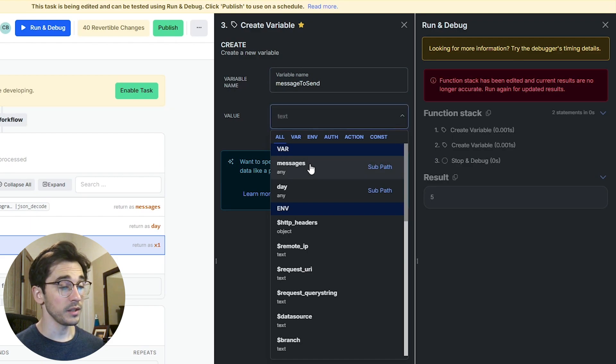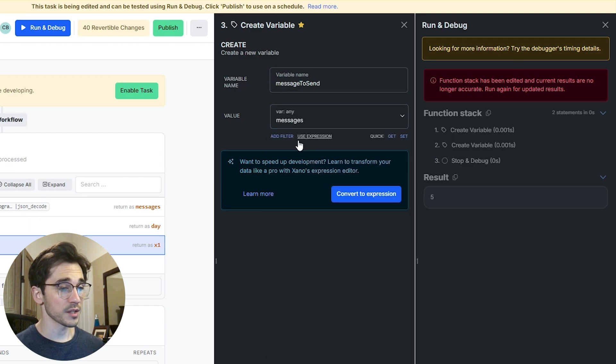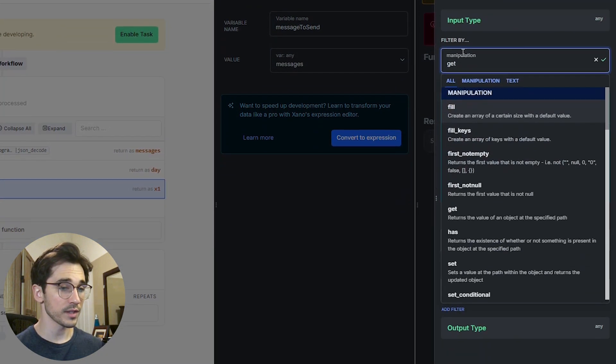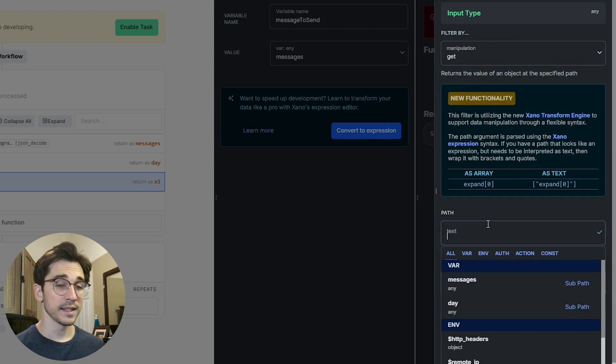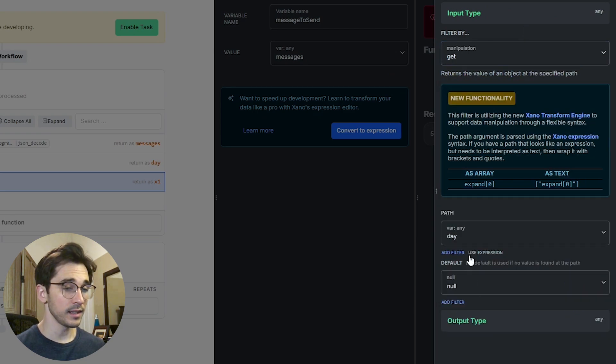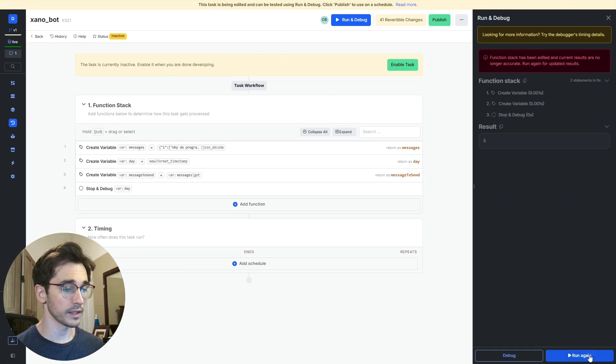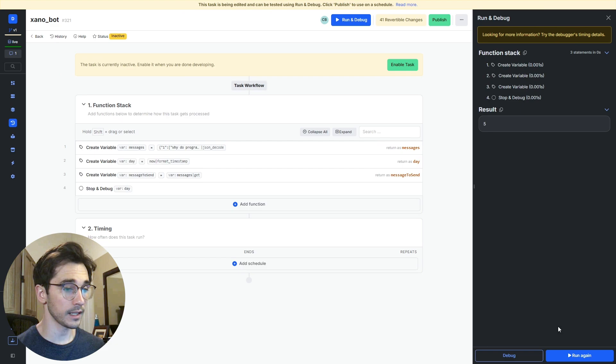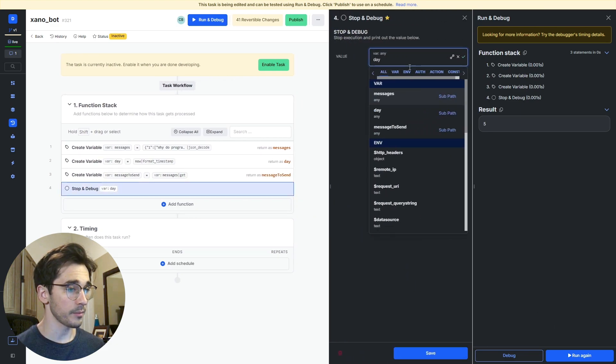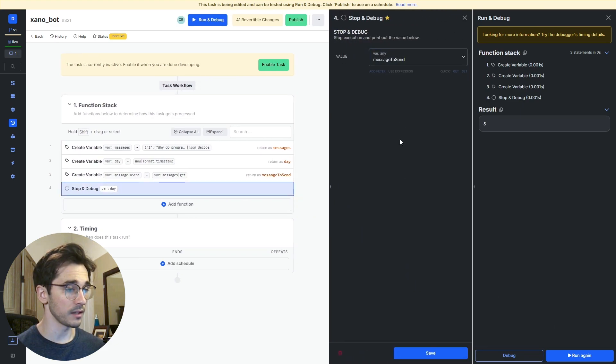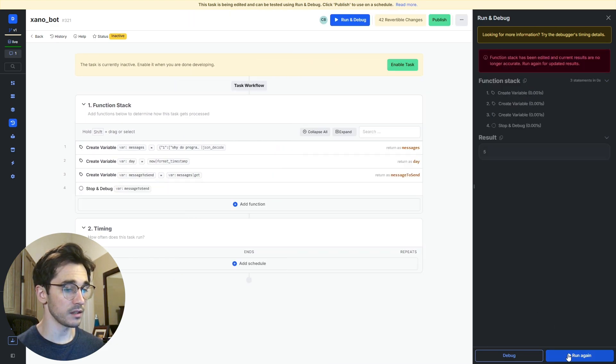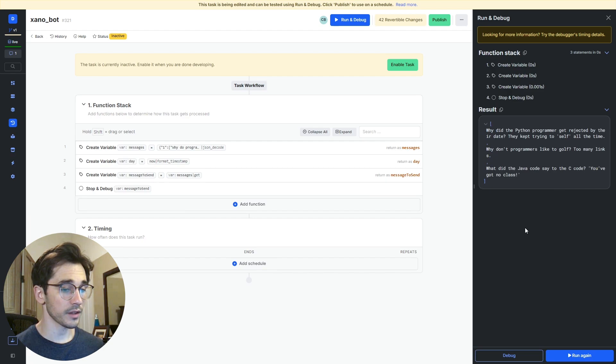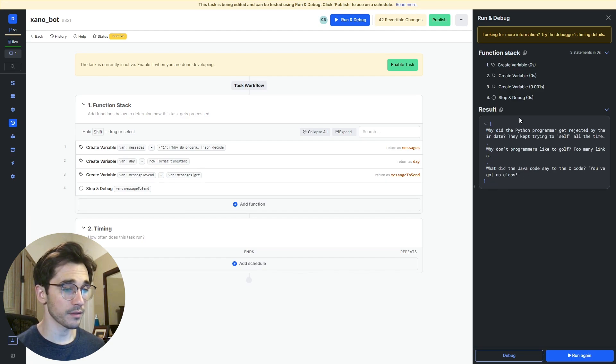The value is going to be our messages and then we're going to use a get filter to look through this object and select the value with the day key. We'll click save and then run again. We need to update our stop and debug to that message to send value and we can see here when we click run and debug again we have these three items.